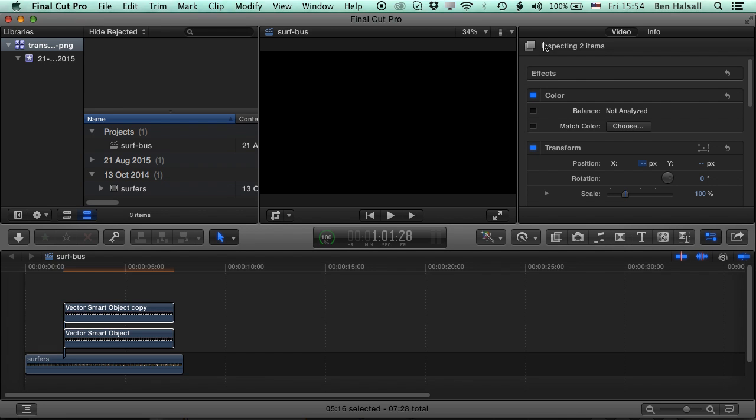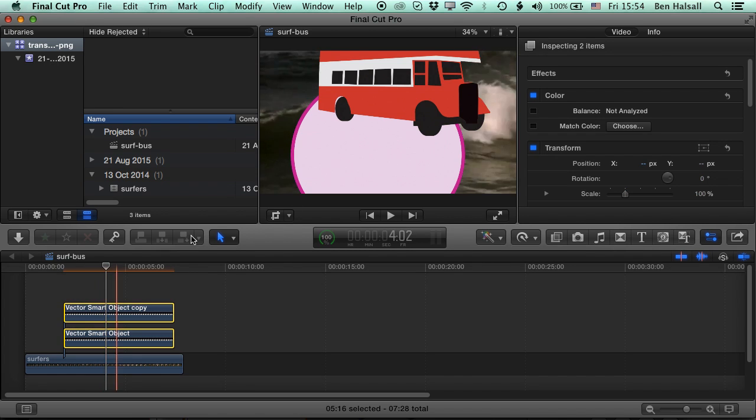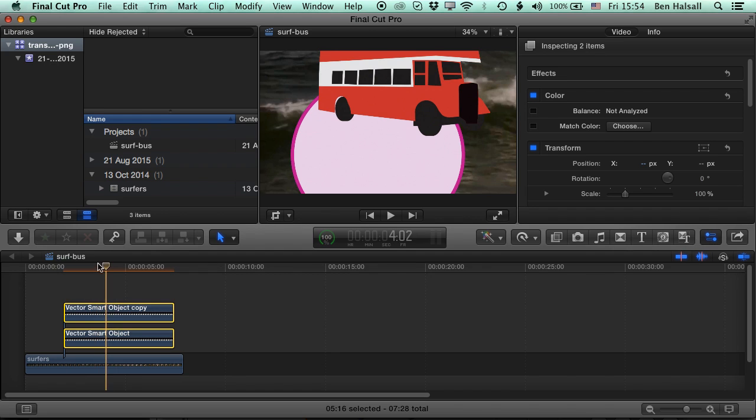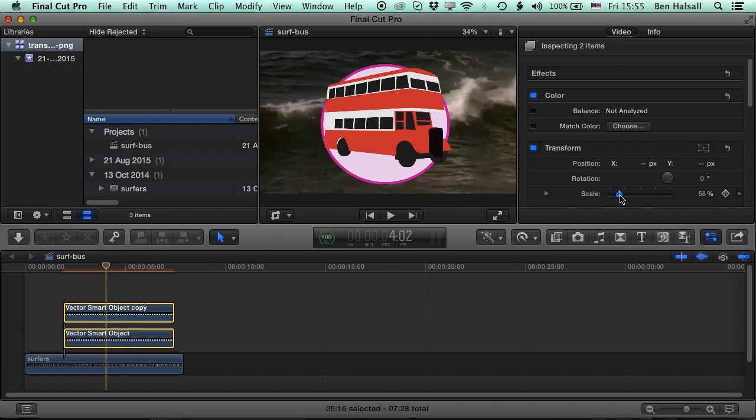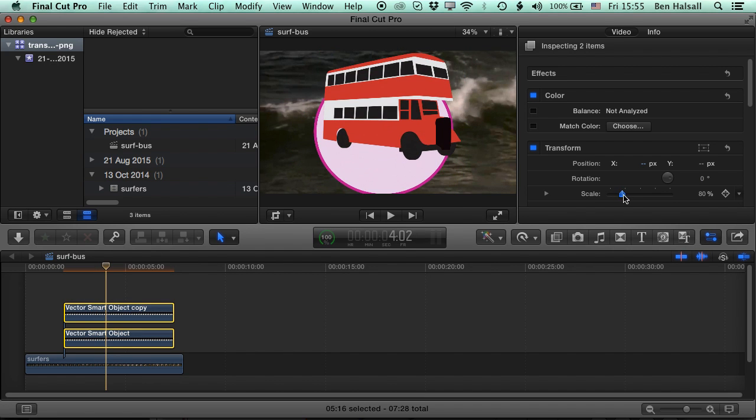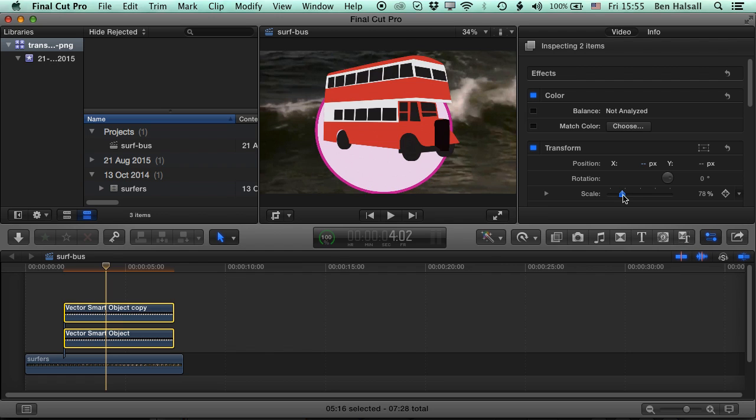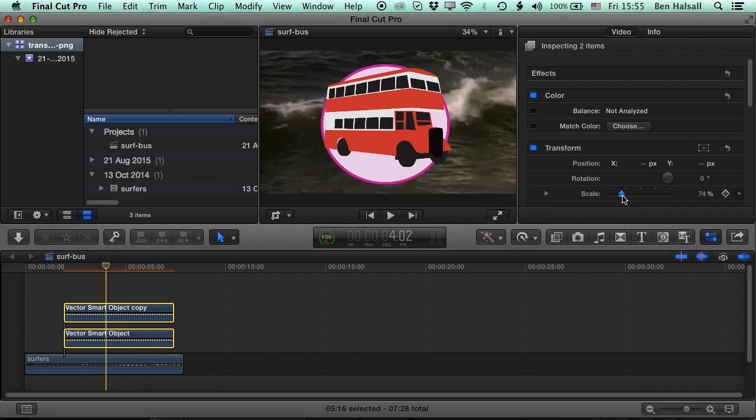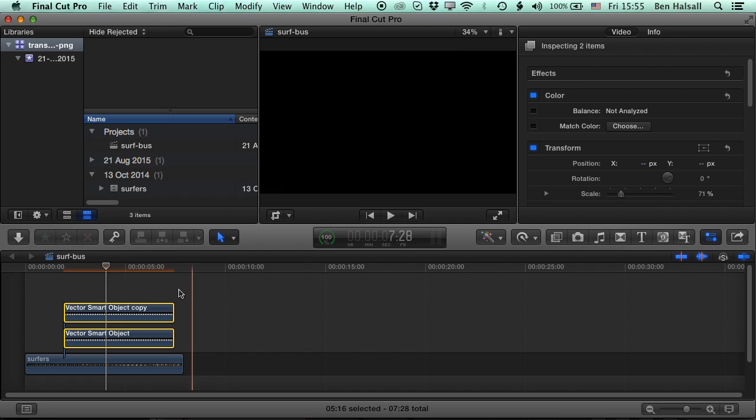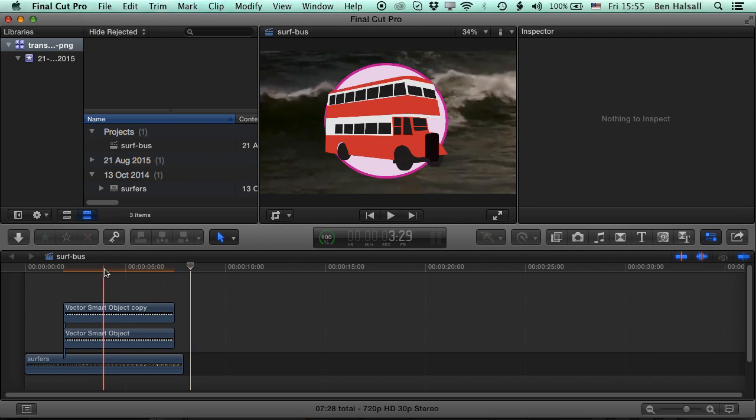I'm going to come up to the inspector with them both selected, and just keeping the playhead in position there, just drop the scale of those. You can see we can scale them, they're kind of flowing behind each other a little bit because of where the anchor points are for those different images.